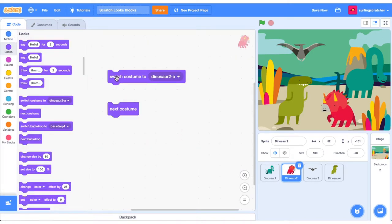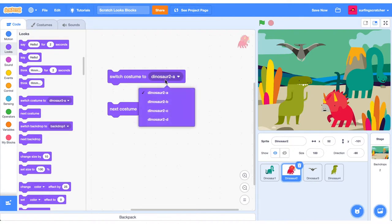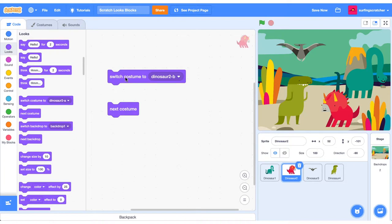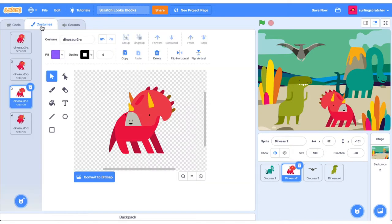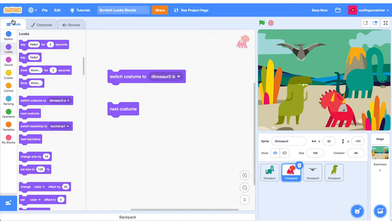So we can use this Stack Block to switch to a particular costume. So here, once we press it, it will switch to Costume B. We can also just press this Next Costume button, and that will just go to the next costume in the list. Once we get to the end, it will just cycle it back to the first one. So that's really useful for animation.